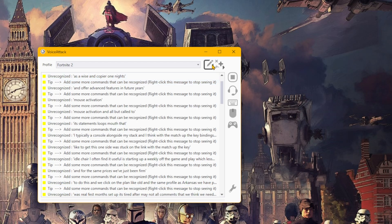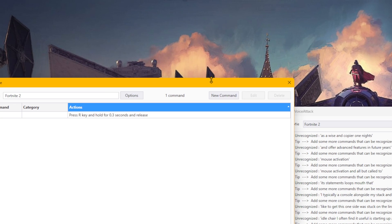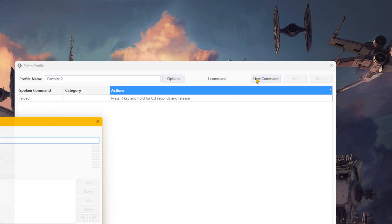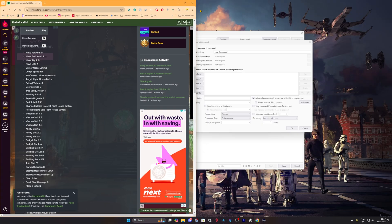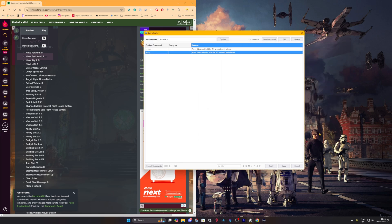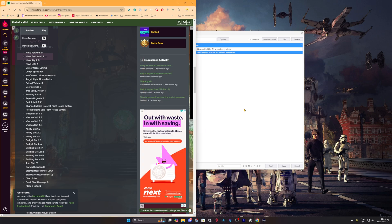To do this, click on the pen icon and the same profile editor opens up as before. Click New Command again and follow the same process. A useful tip is to open up a wiki for the game you're going to play, which lists all the default controls you'll need. Open this alongside VoiceAttack and you can quickly match up the key bindings to the voice controls you think you'll need.